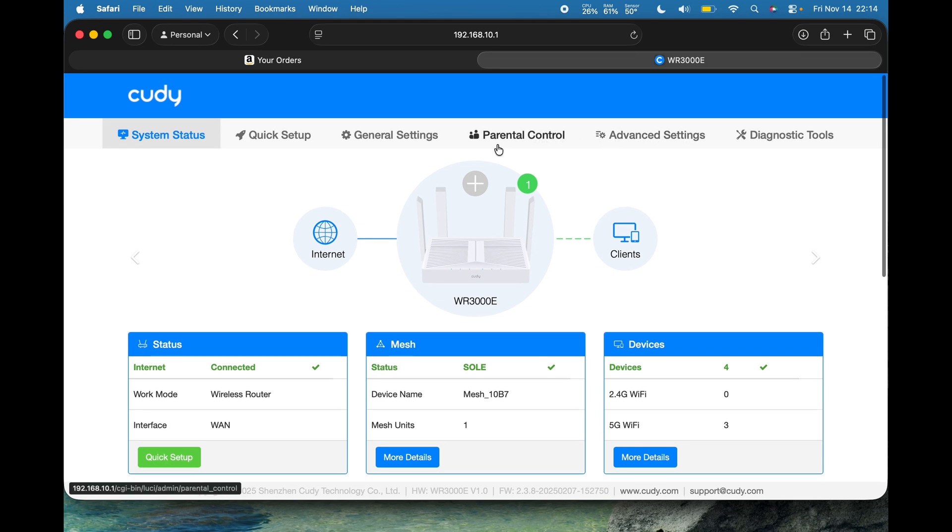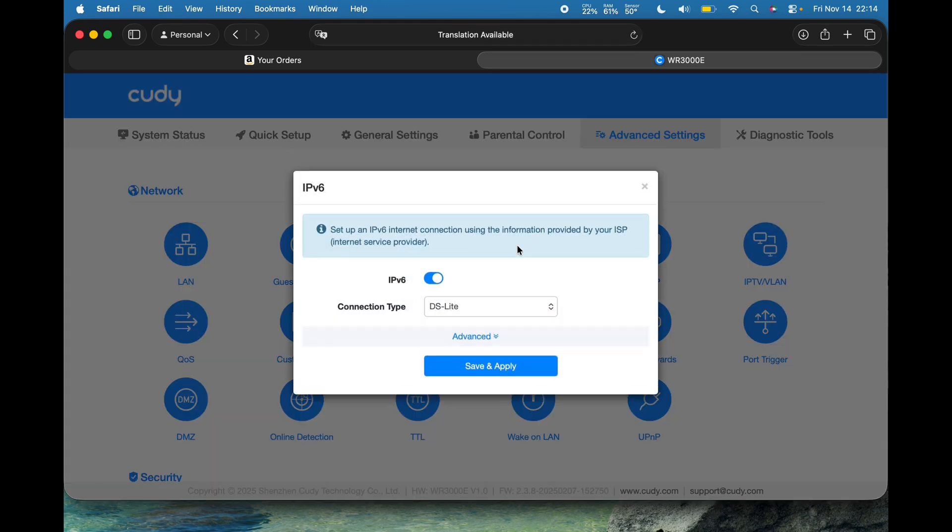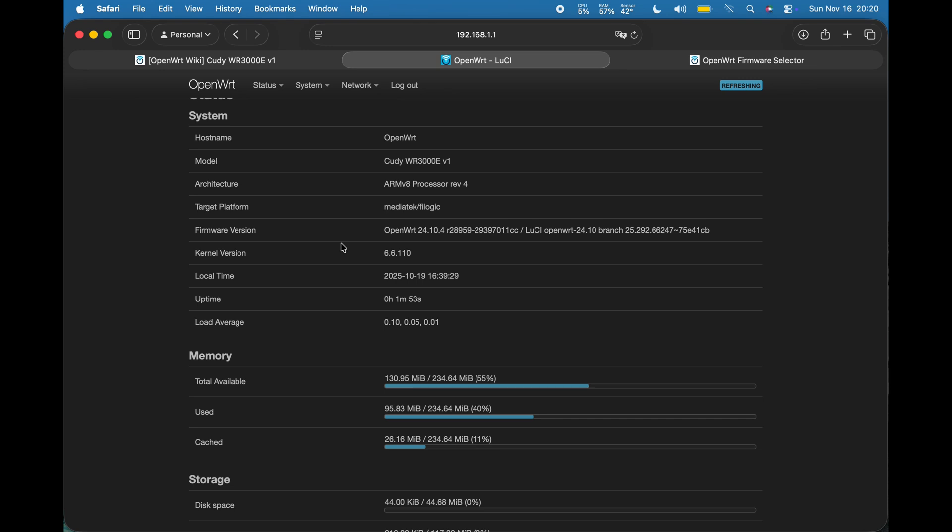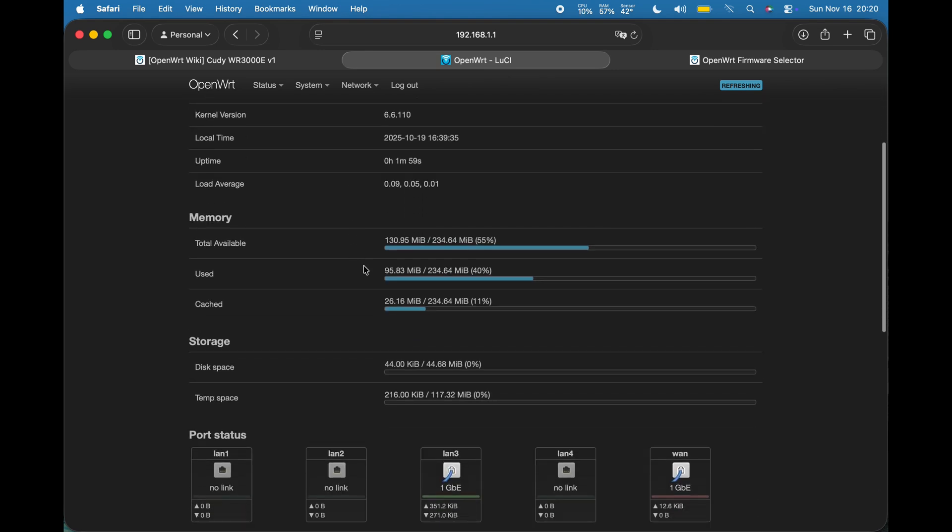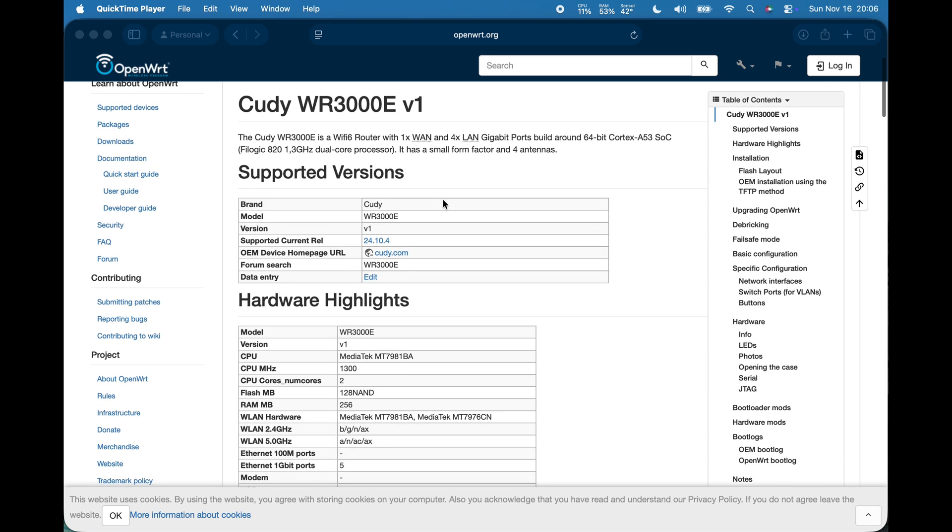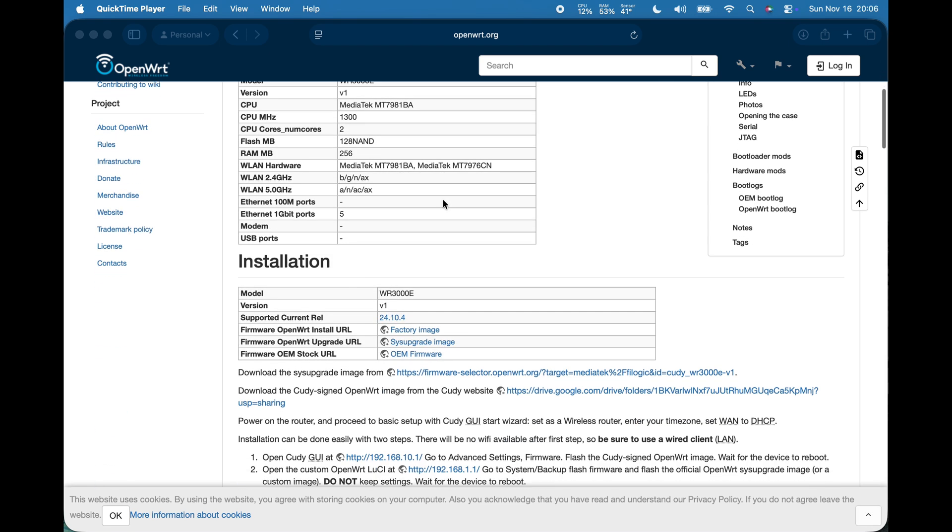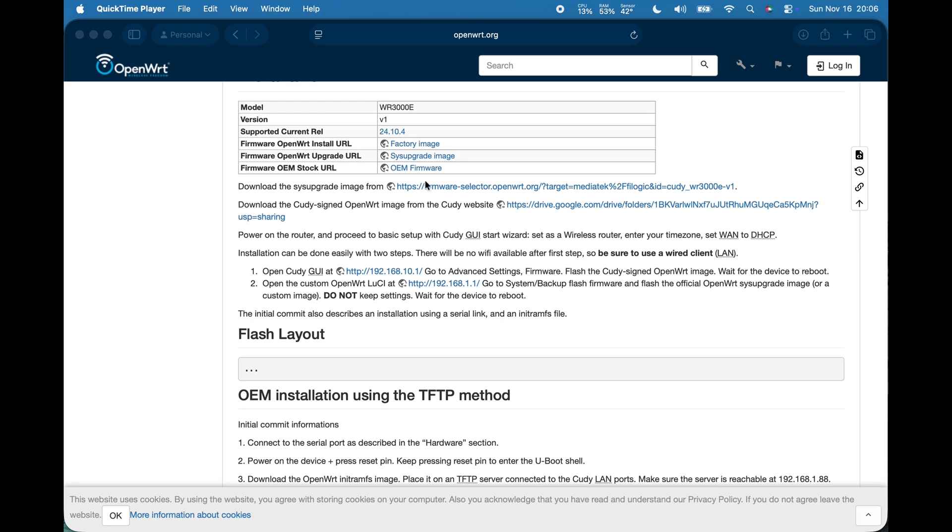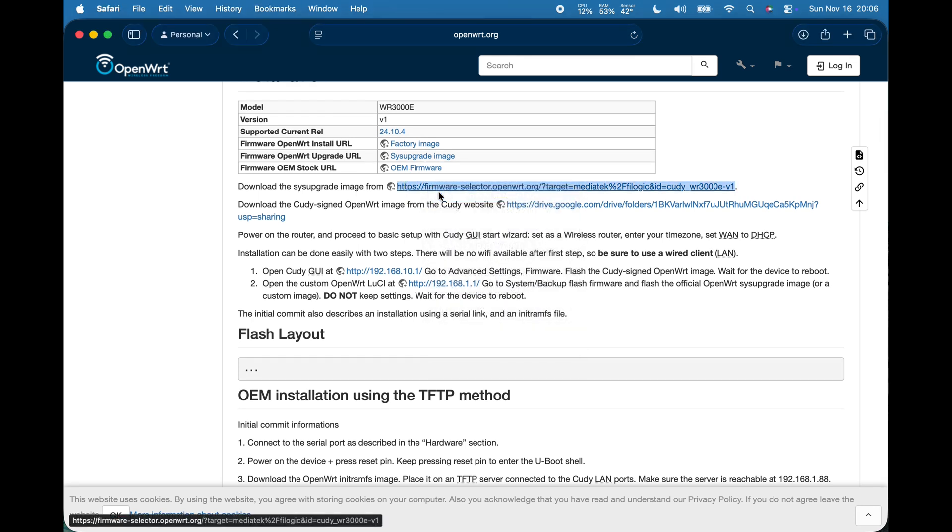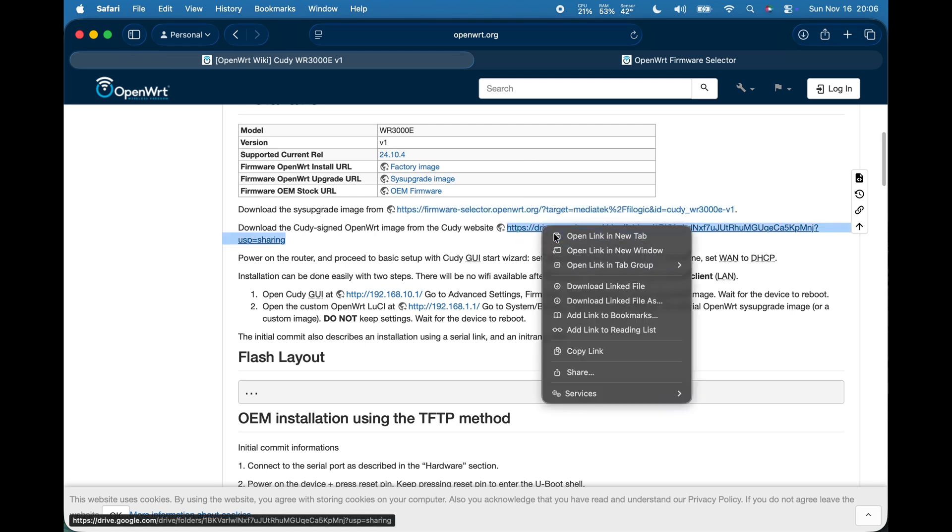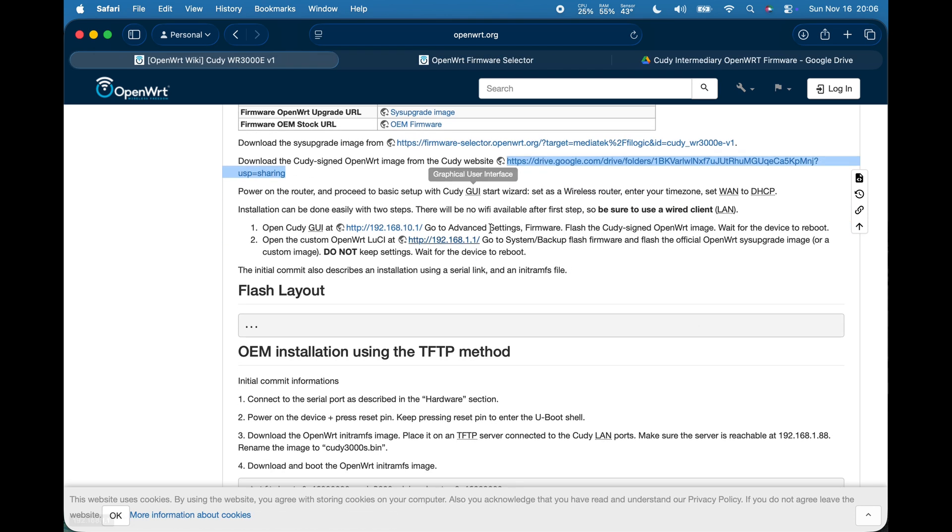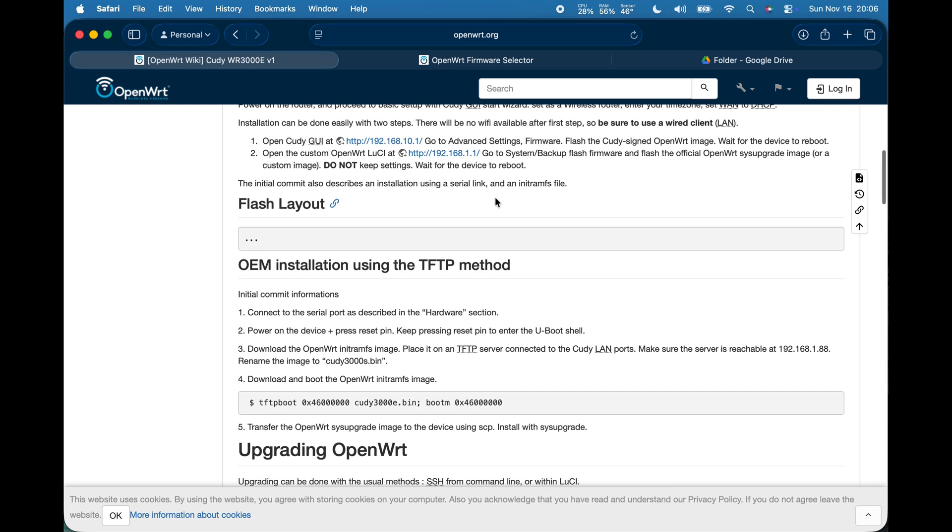So basically it's very easy to flash OpenWRT on this device. In fact, OpenWRT actually worked better out of the box than their own system. So the first thing you need to do is head over to the OpenWRT wiki. Now on the OpenWRT wiki you will find a page for this router and you can find the SIS upgrade image and the CUDI signed OpenWRT image. Now there's instructions there so I won't go through it in detail.